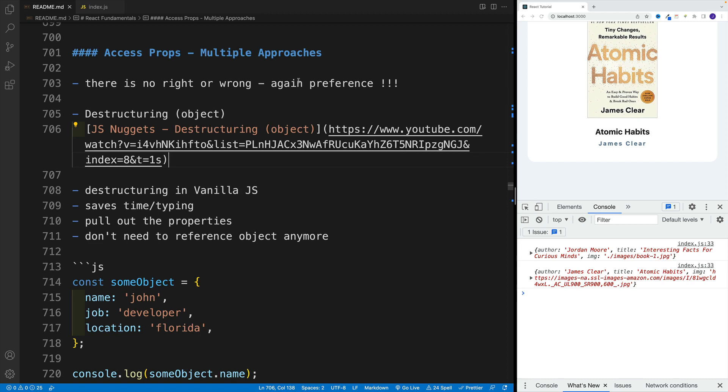Right. Next, let's take a breather and discuss multiple approaches, how we can access props in the component.